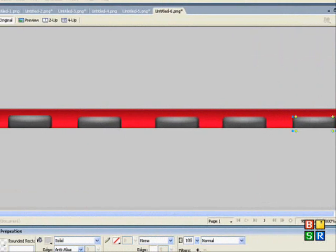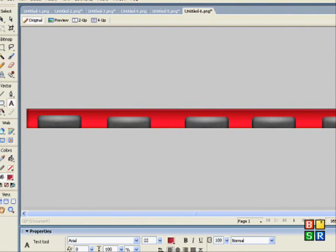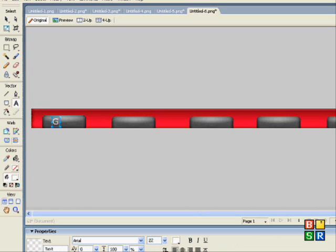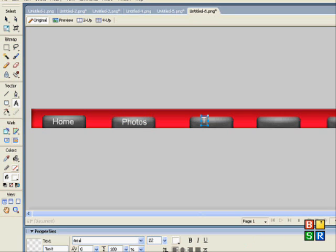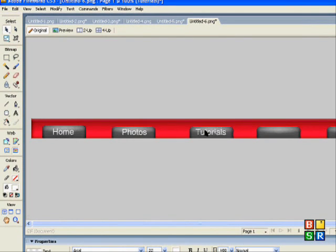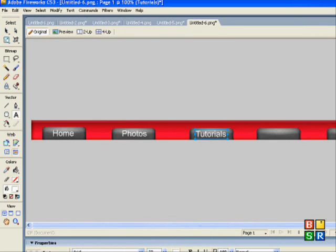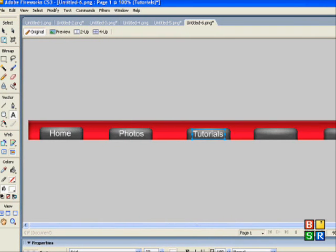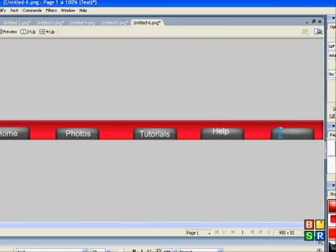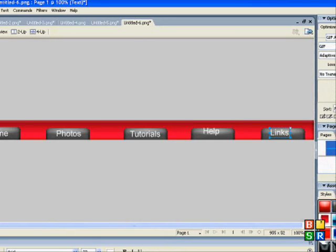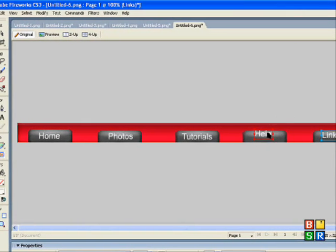So now I'm going to put a bit of text on these buttons: Home, Photos, Tutorials, Help, and Links. I'll just get those back in place.